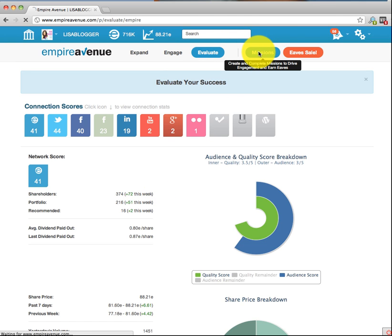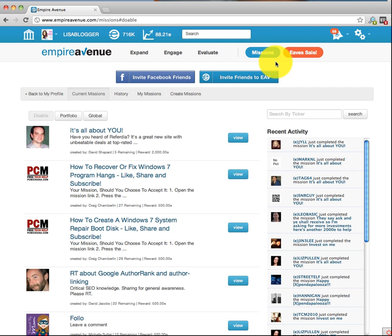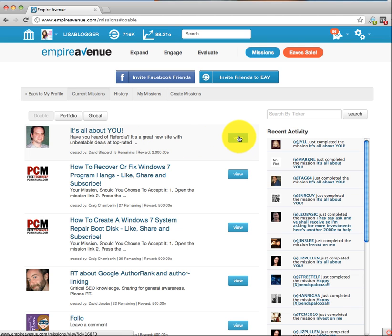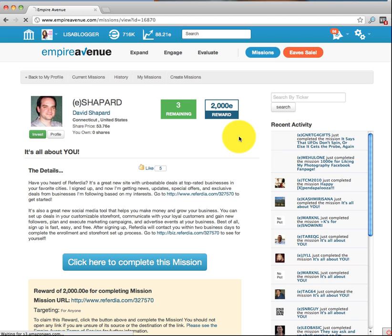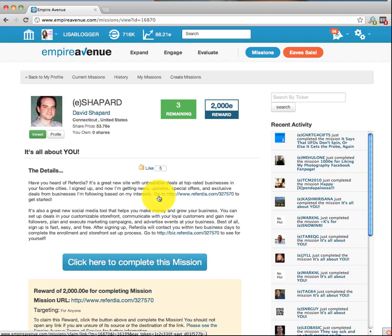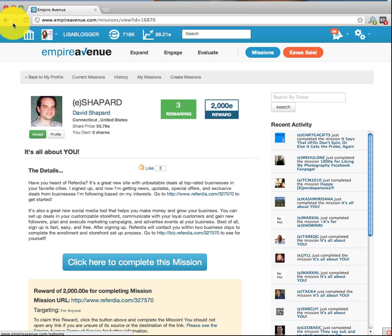Here you click on Missions. To me, this is my most favorite part of this site. These are missions. Once your stock price goes to 50, you can create a mission. What is a mission? It's basically a task or assignment that someone asks you to do and they reward you. He tells you what he wants you to do — you click on the mission, you do it, you confirm you've done it, and then you get 2,000 eaves deposited right into your bank account. That's how that works.